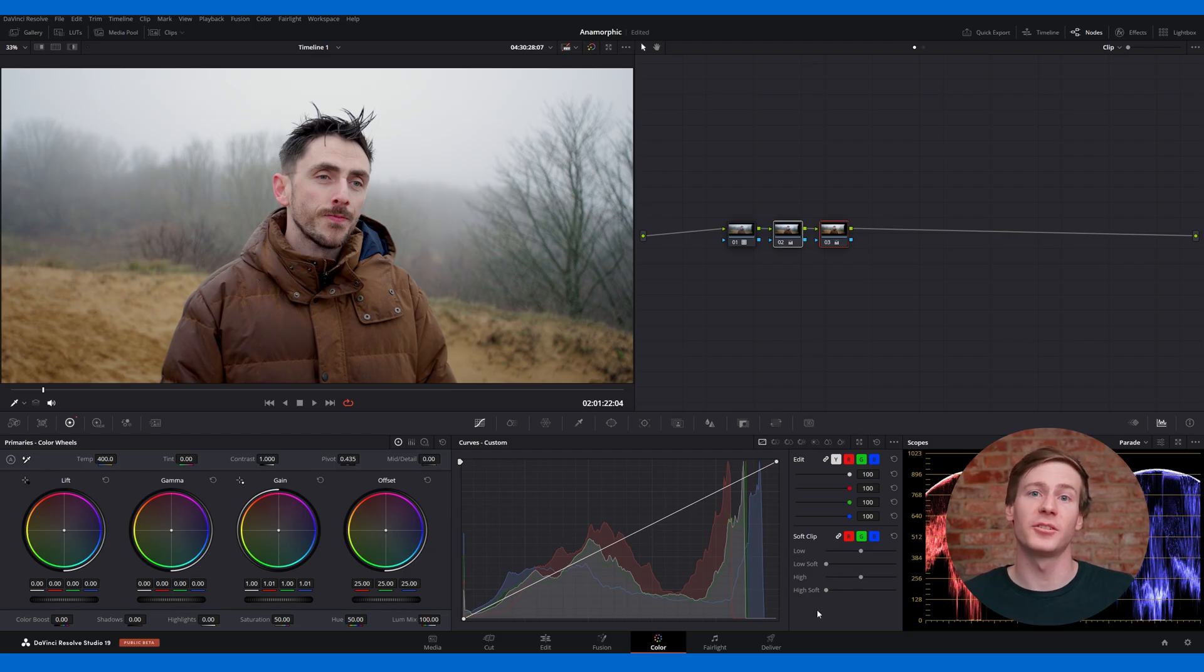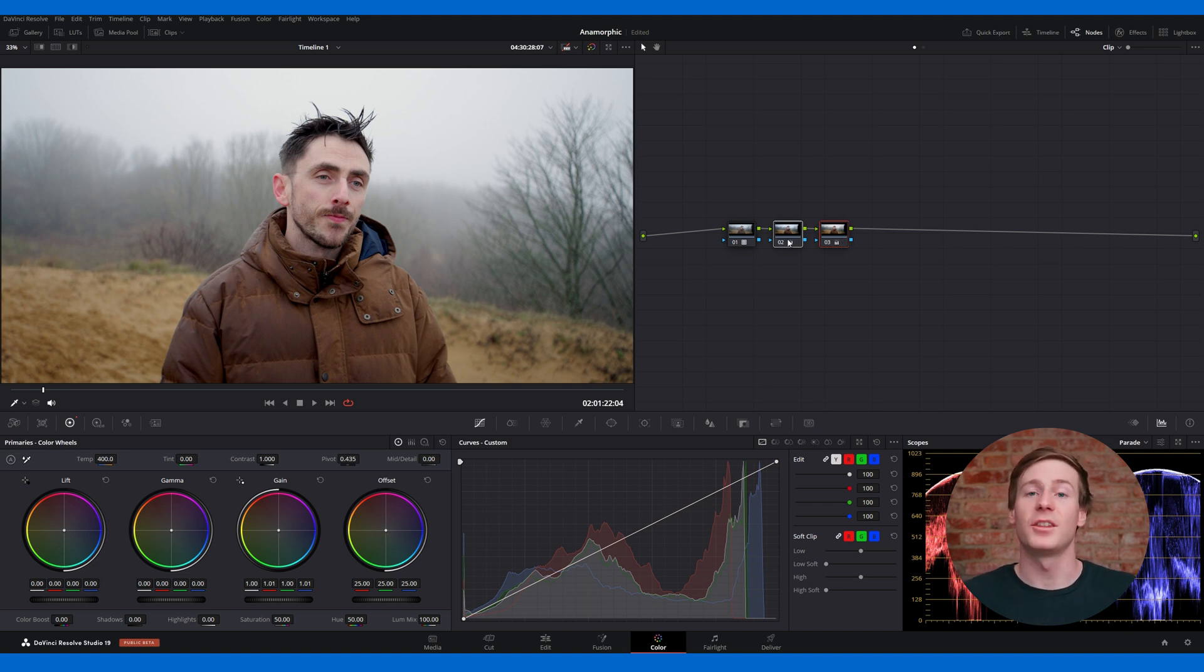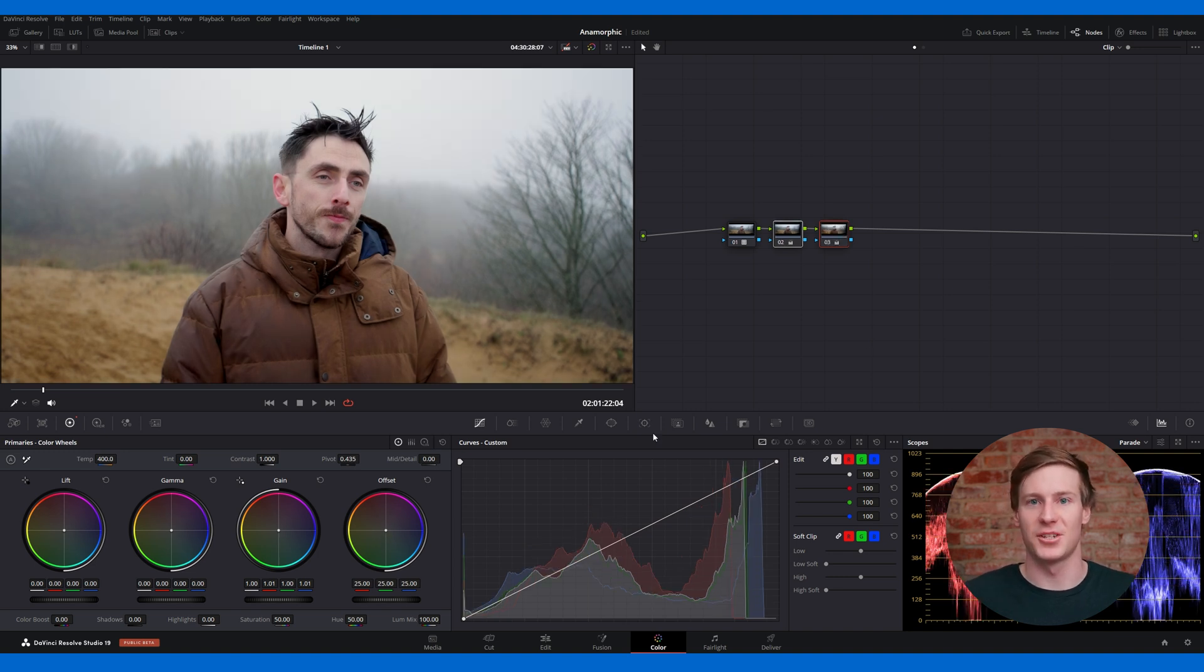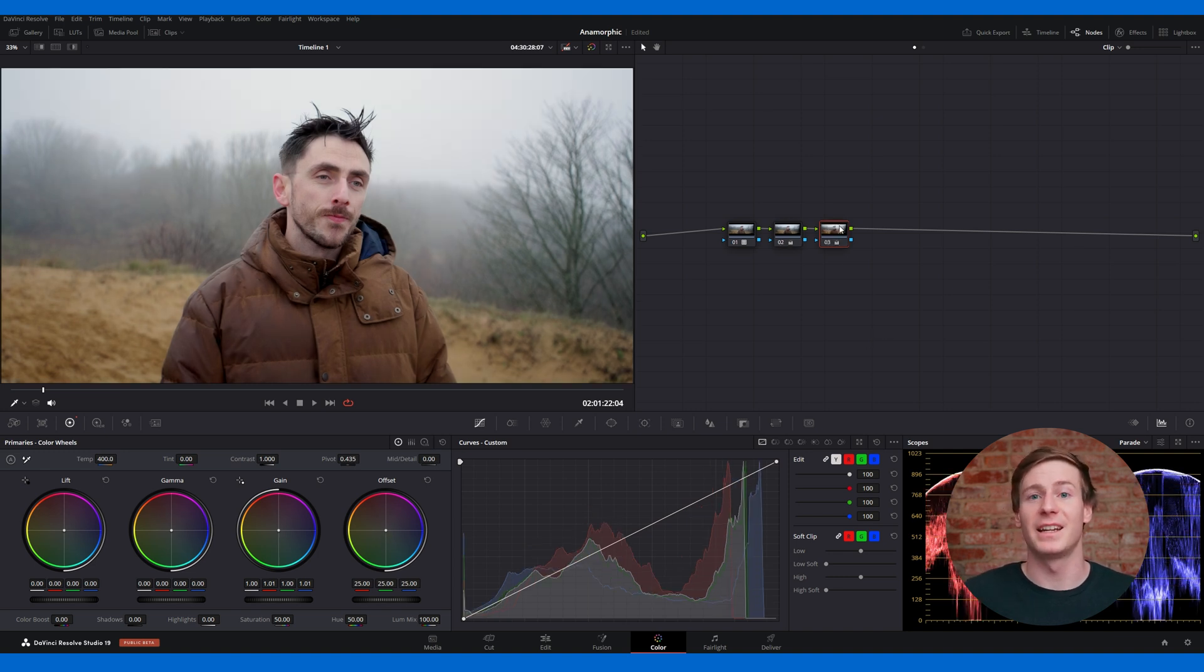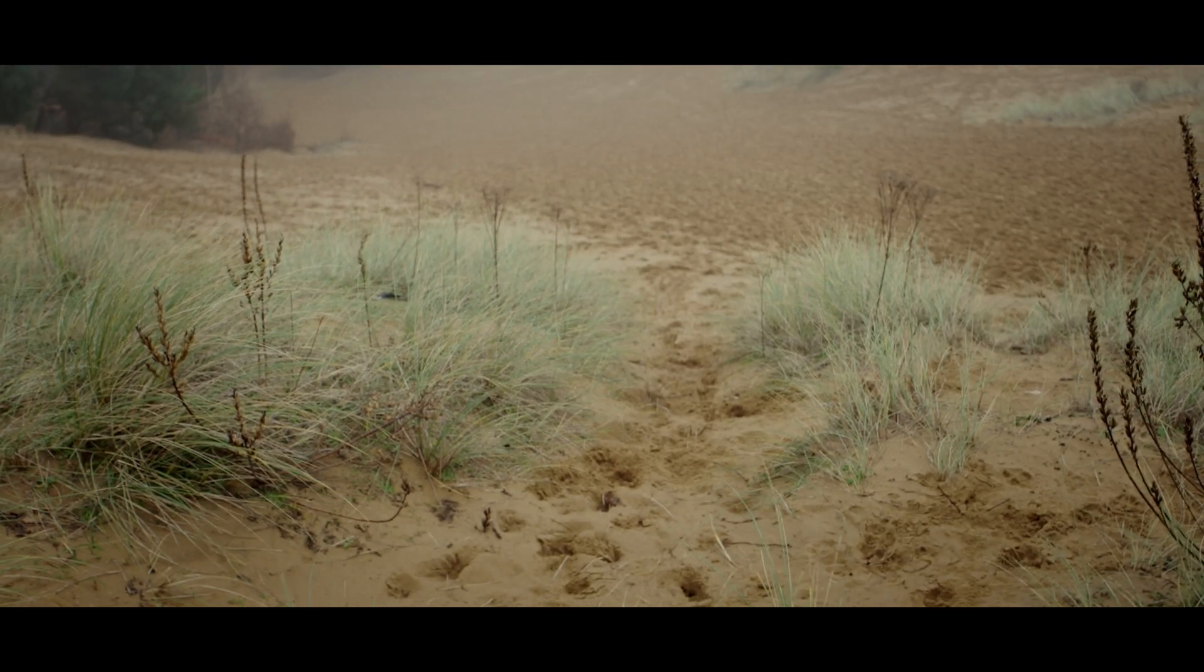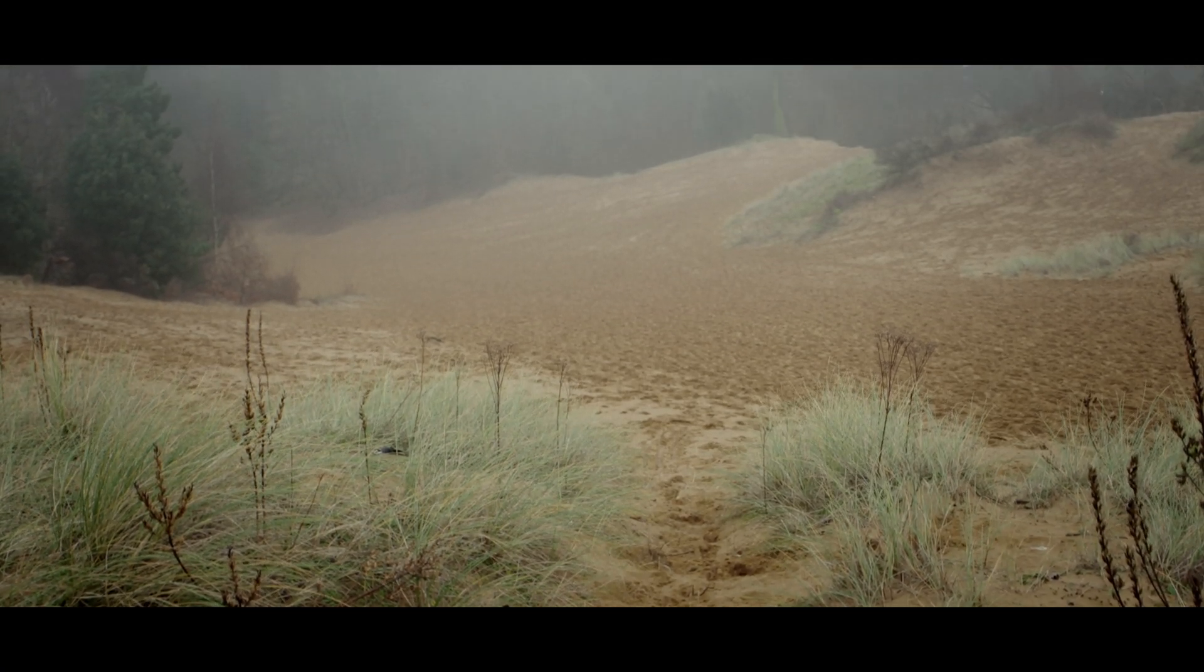For more significant color shifts, you would want to use the primary color wheels on a node added after the transformed LUT. Now that you've completed the color corrections, you can move on to grading the image. Color grading is about applying a specific look and creating a tone that matches the emotion or theme of the sequence.